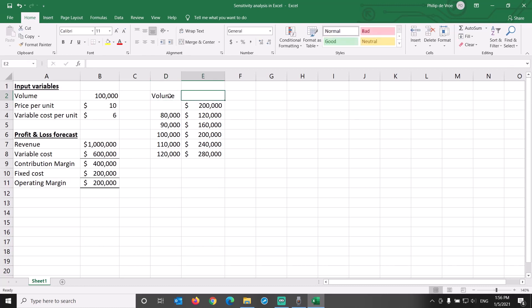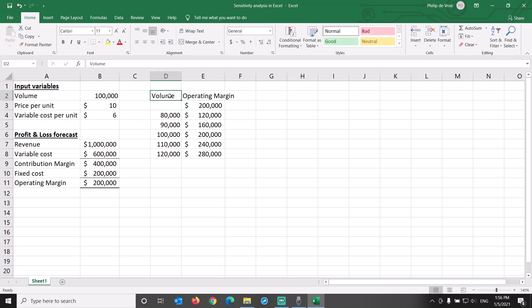To remember later what this data table represents, let's add volume and operating margin as headers.